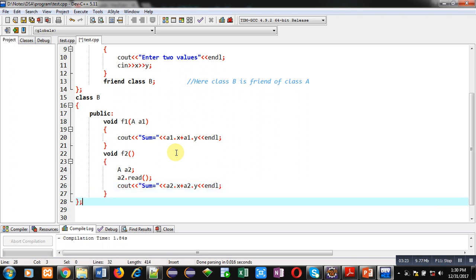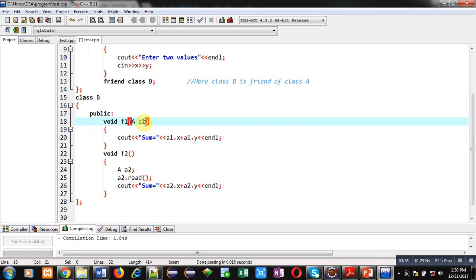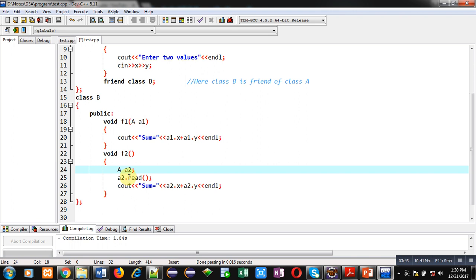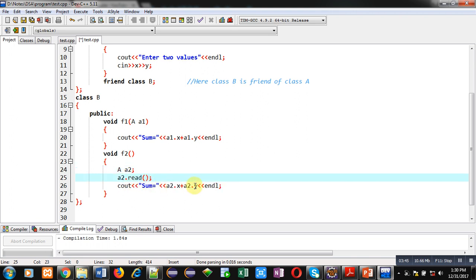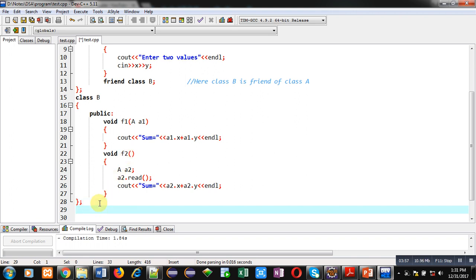So you can see f1 is also processing attributes x and y of class A, and f2 is also processing x and y attributes of class A. In f1, a1 is passed as argument. In f2, an object is created inside the definition, its read function is called, and then the values are added. This is possible with the help of the friend class declaration — class B is sharing all the members of class A.